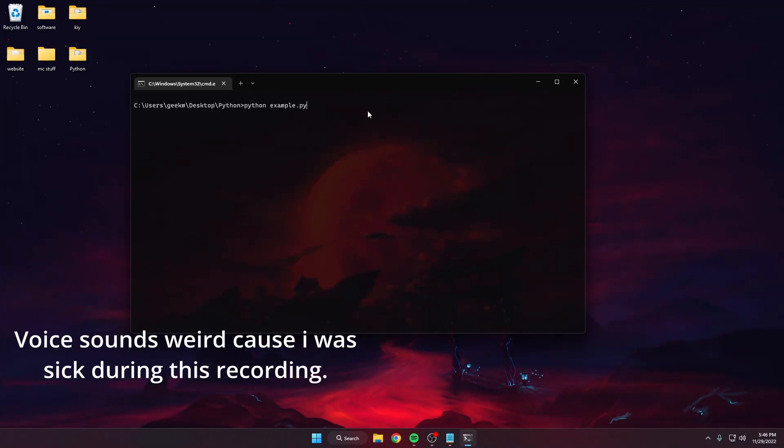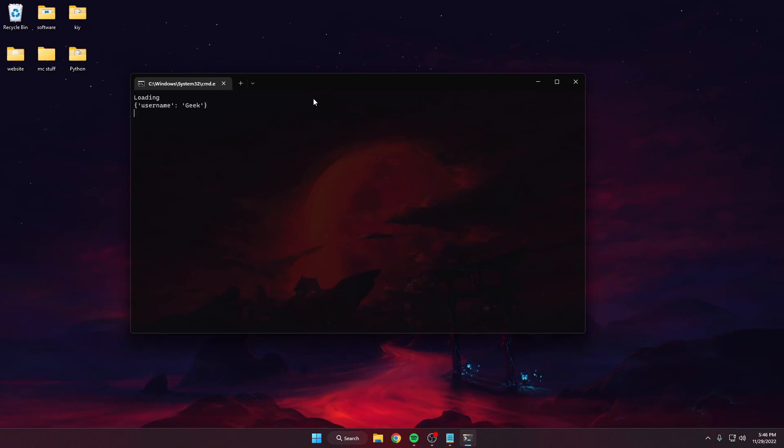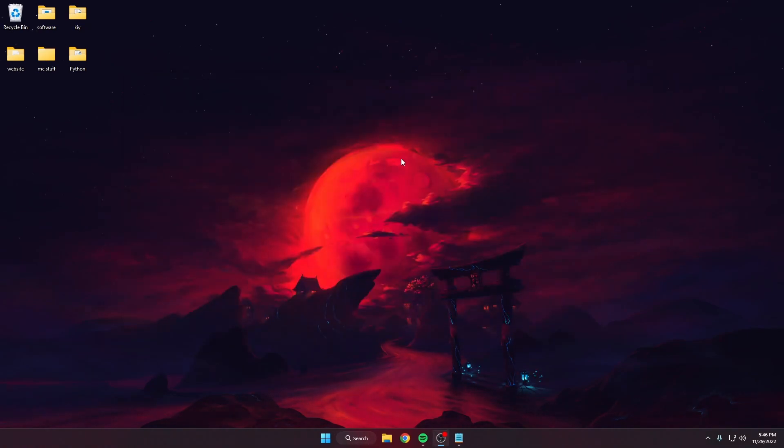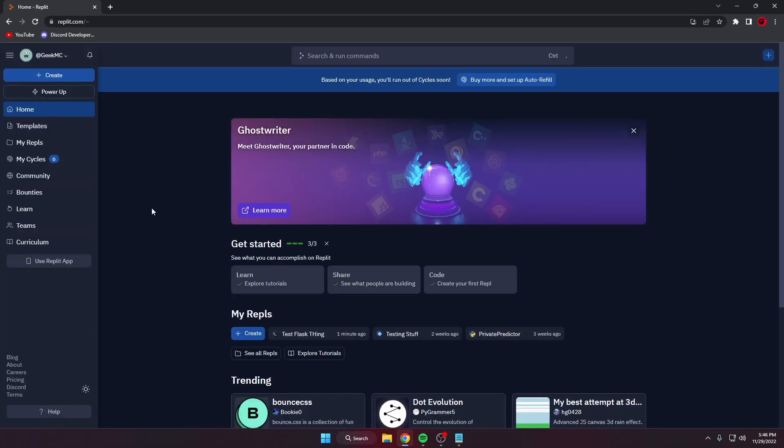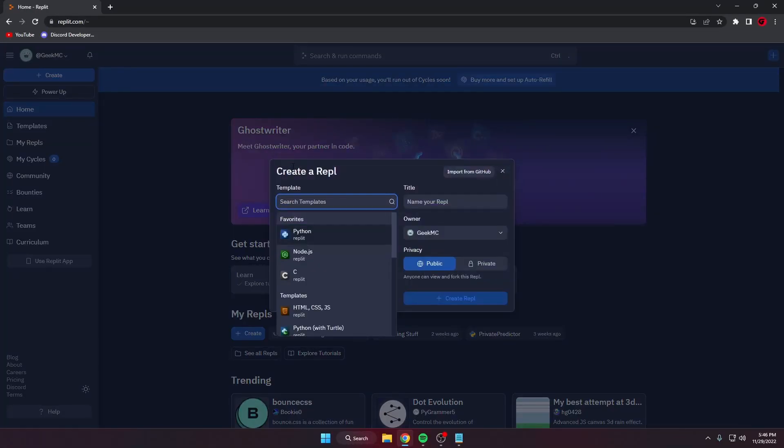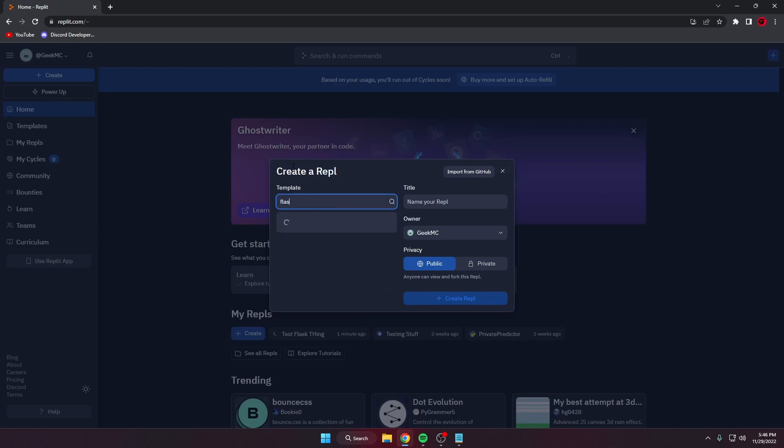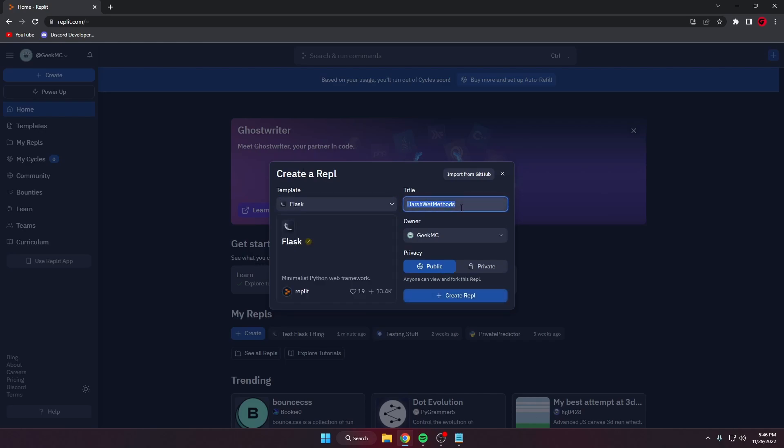Yo what's up, today we're going to be making a simple key system with Python, just a little example. To start off we want to open up a new Replit project. We're going to create a new Flask project, name it whatever you want.